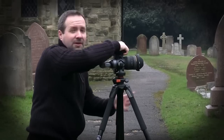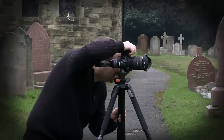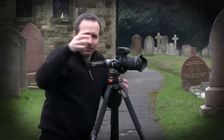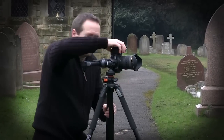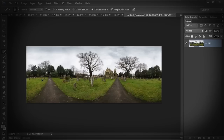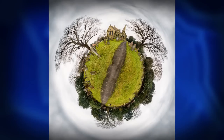In this video I'm going to show you how to shoot a 360 degree panorama and then join it all together and create a little planet inside of Photoshop.